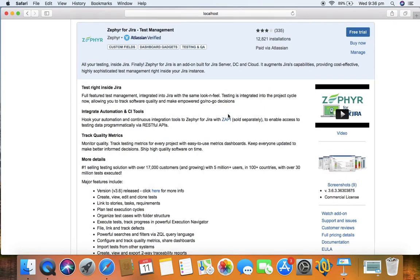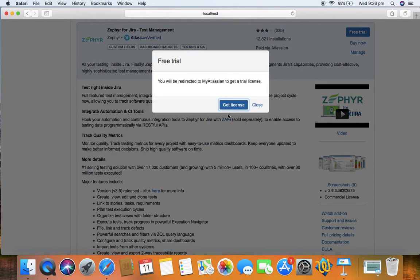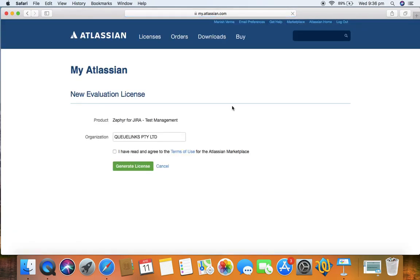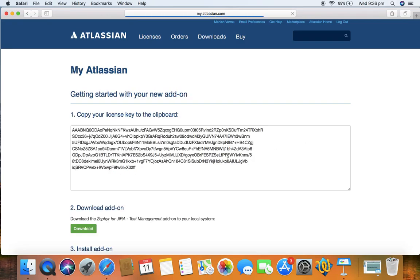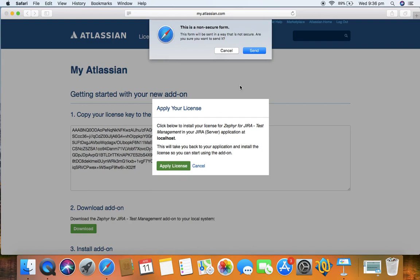You need a free trial license, so you'll be redirected to Atlassian to get the trial license. Just click on get license and check 'I have read terms and agreement,' then click on generate license and click on apply license.